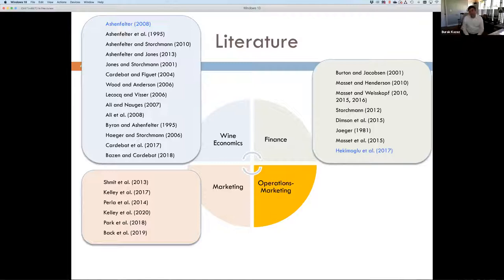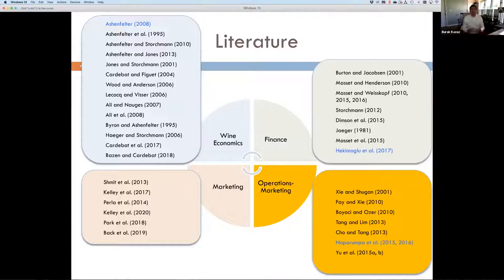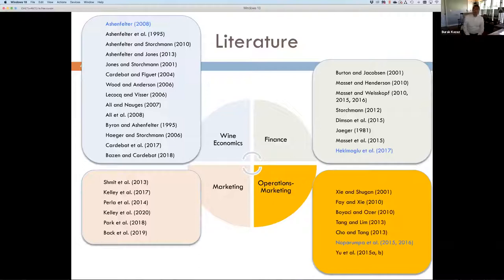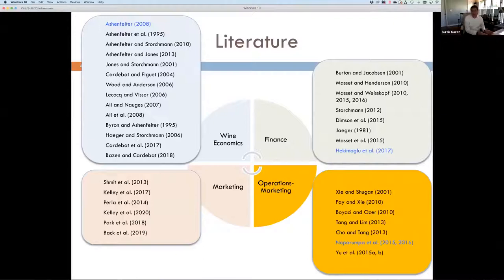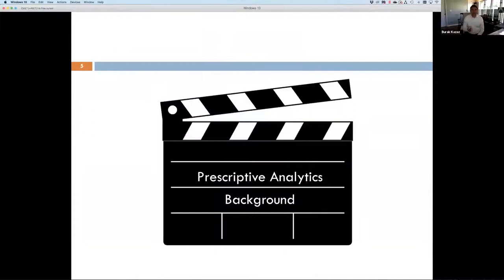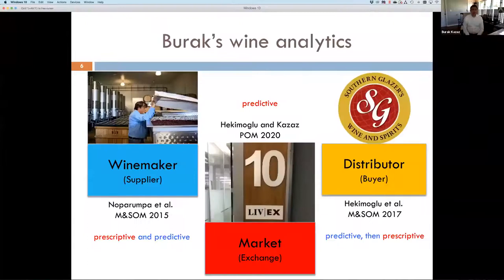We're also conducting research at the interface of operations and marketing. Our studies emphasize advanced selling mechanisms and how they can be used to mitigate risk for winemakers. Noparimpa et al. 2015 and 2016 look at critic scores and the uncertainty associated with critic evaluations, prescribing a multinomial logit model for how a winemaker can determine the amount of wine to be sold at the futures level as well as the price of those futures contracts. I'm going to give a little bit of background on this prescriptive analytics work.